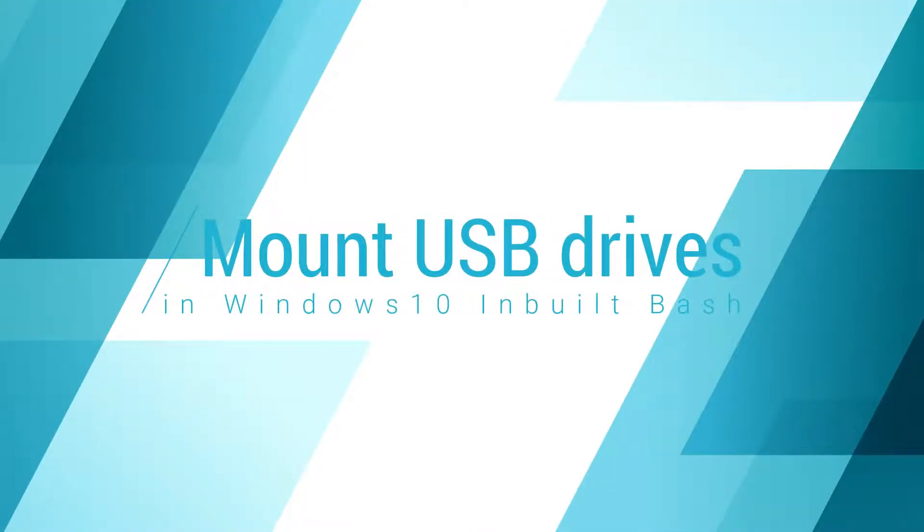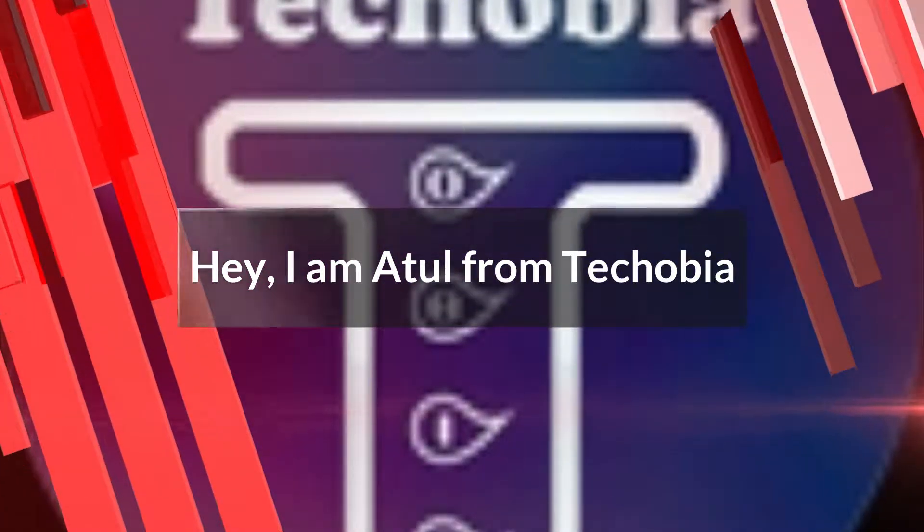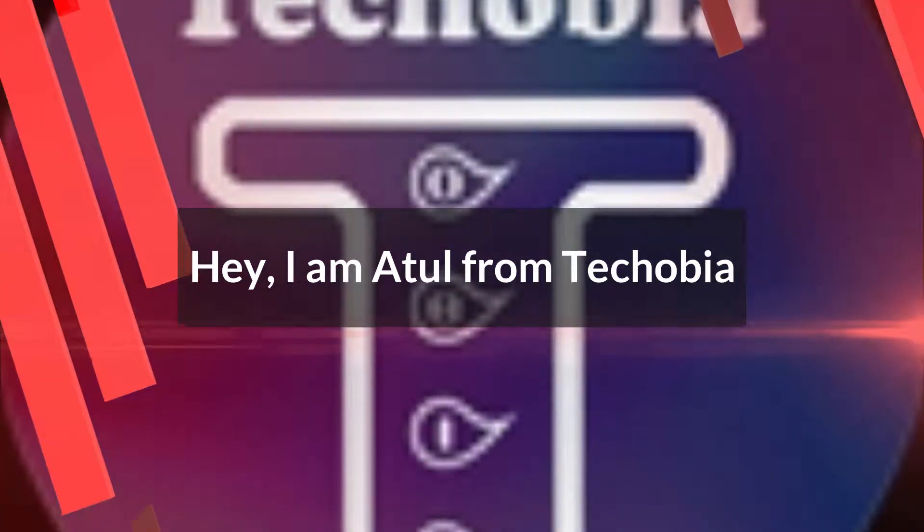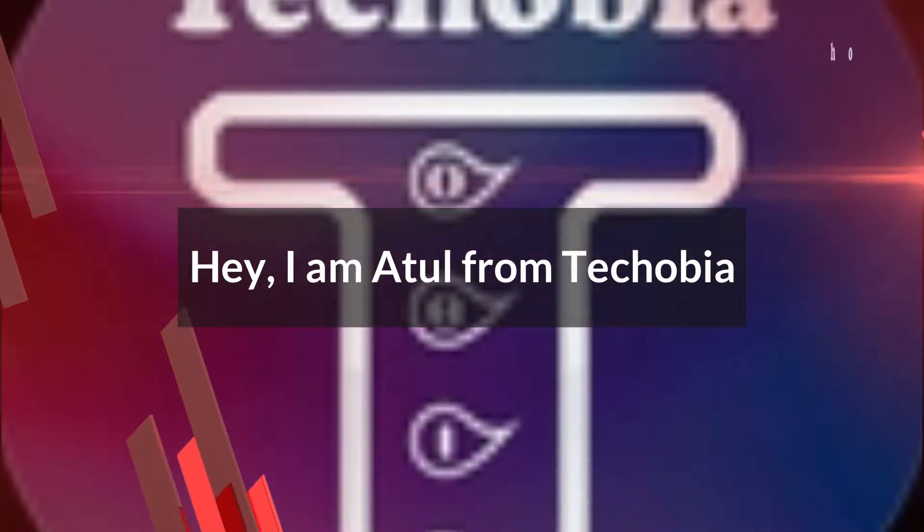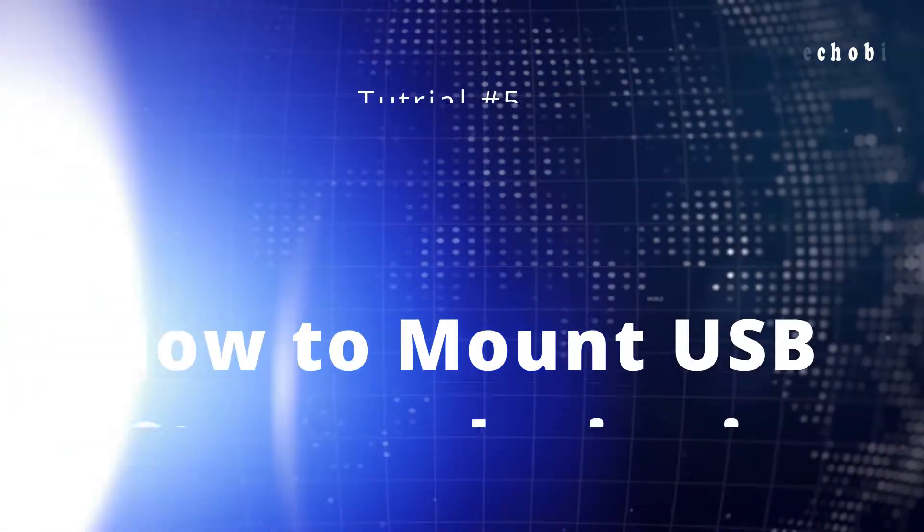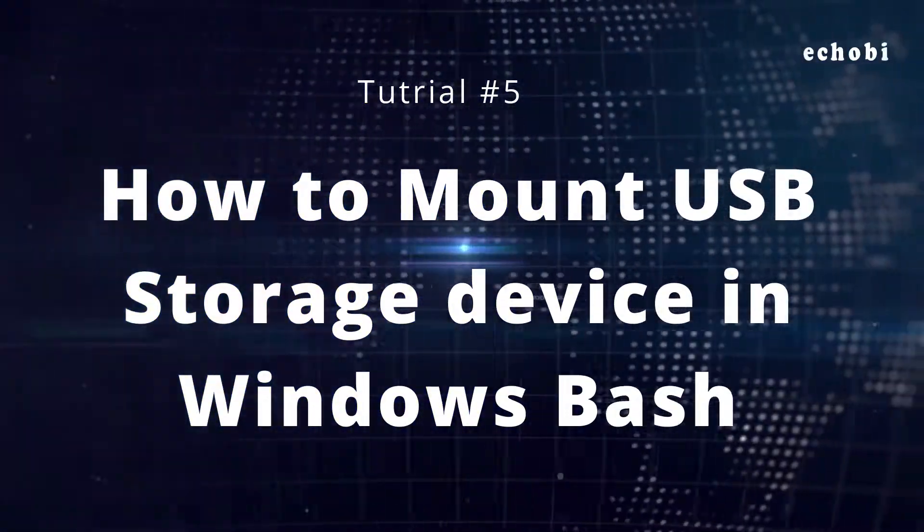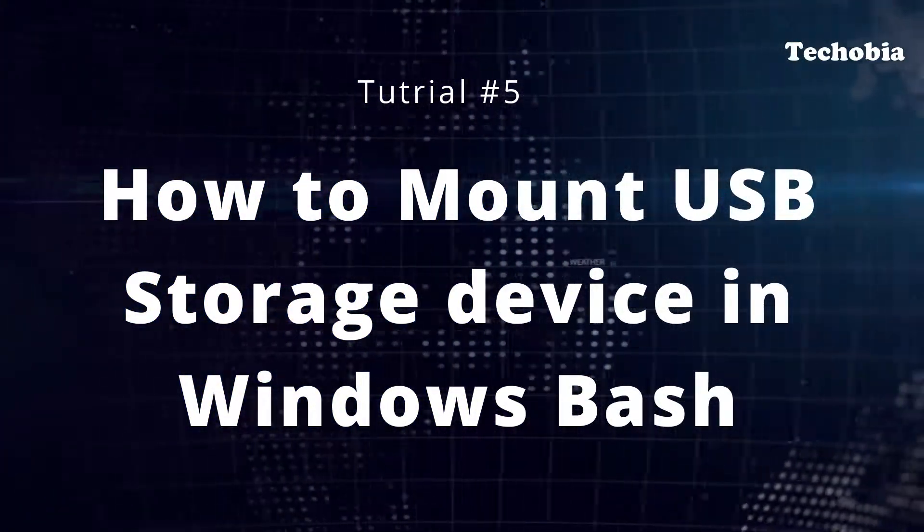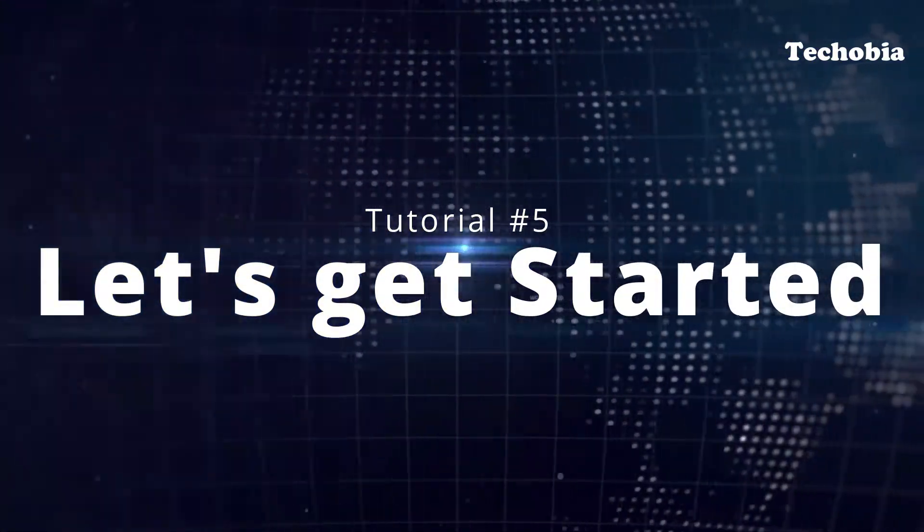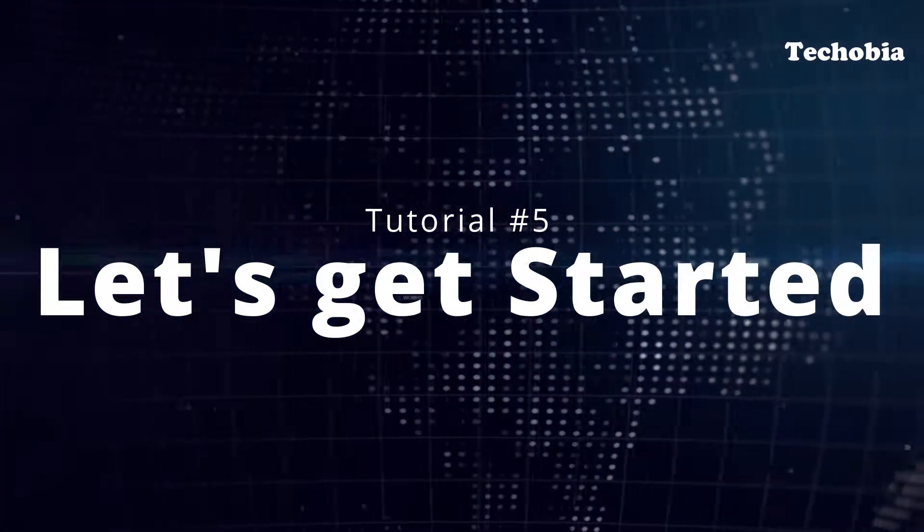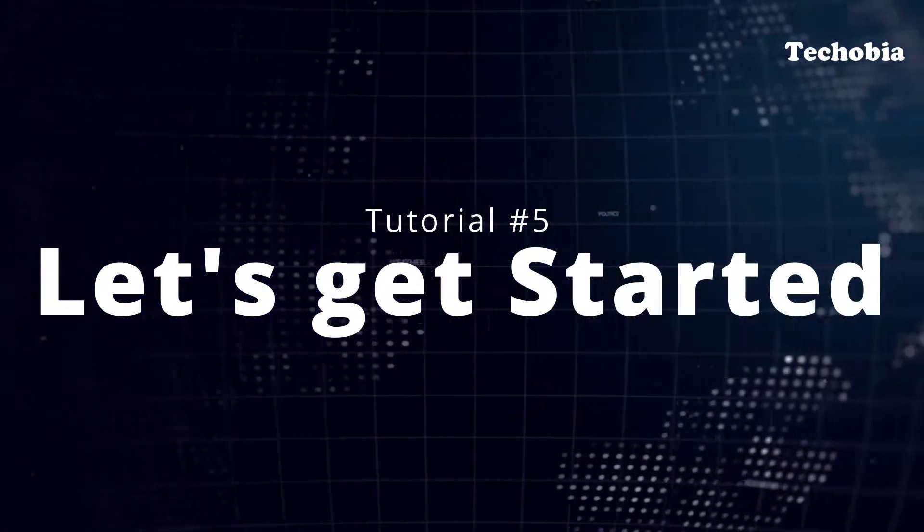Hello friends, good morning, good evening, good afternoon, whatever the time is for you. It's Atul from Techobia, and in today's video I am here with a new tutorial series in which I'm going to tell you how you can mount your flash drives, SD cards, or USB hard drives in your Windows bash. So let's get started.